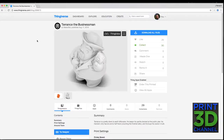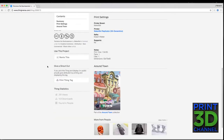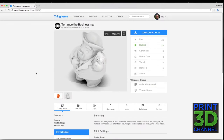Then we'll tab over to Simplify 3D and I'll show you my settings for the print, then we'll meet back here at the workbench and talk about the print. So here we are at Thingiverse — here is Terrence the Businessman by MakerBot. I'll put the link down in the description so you can download and print this one yourself. This is part of the Around Town collection, a collection of really cool figures that MakerBot published on Thingiverse. They are really great prints with a lot of detail and they're actually really good test prints.